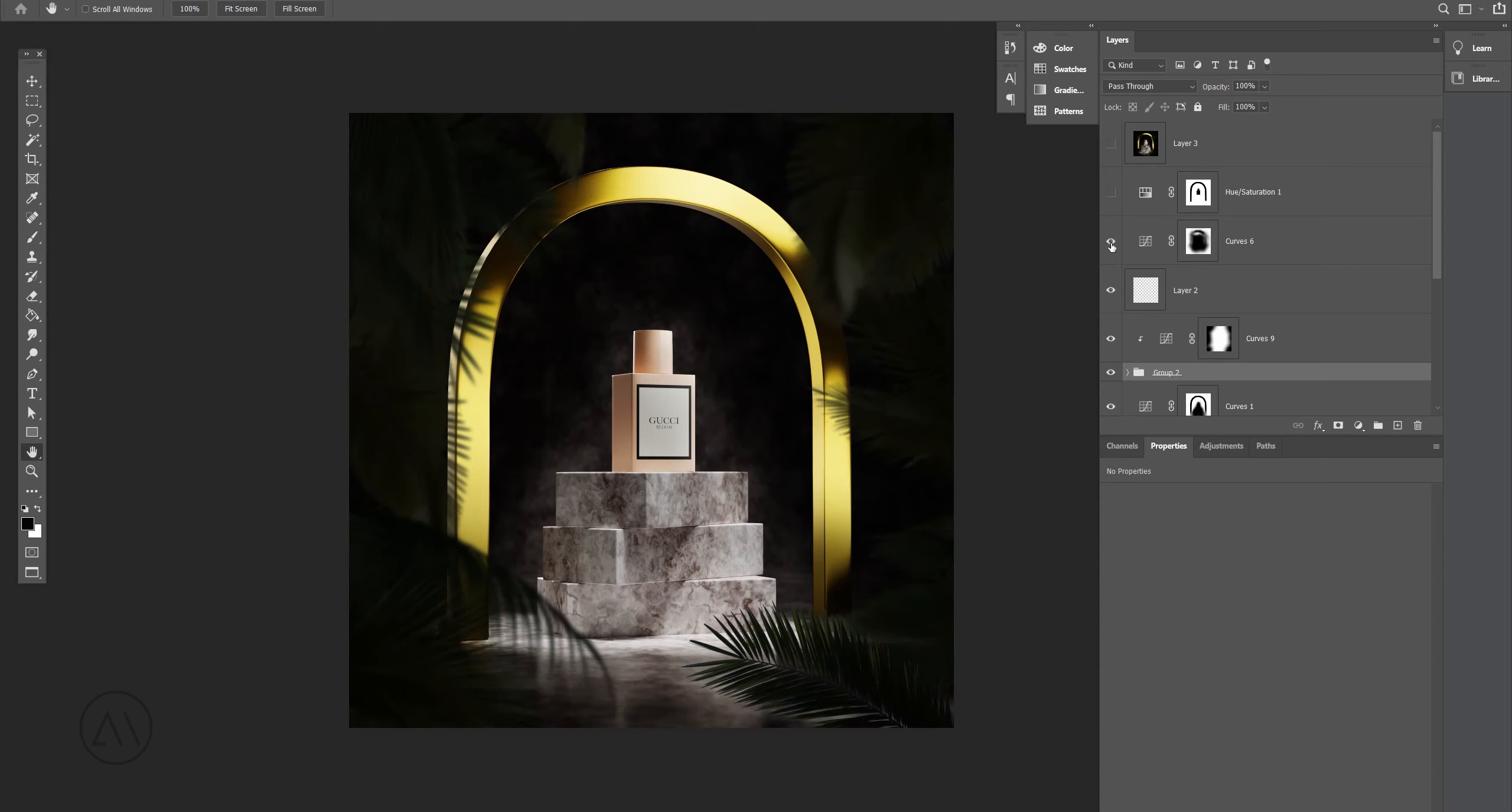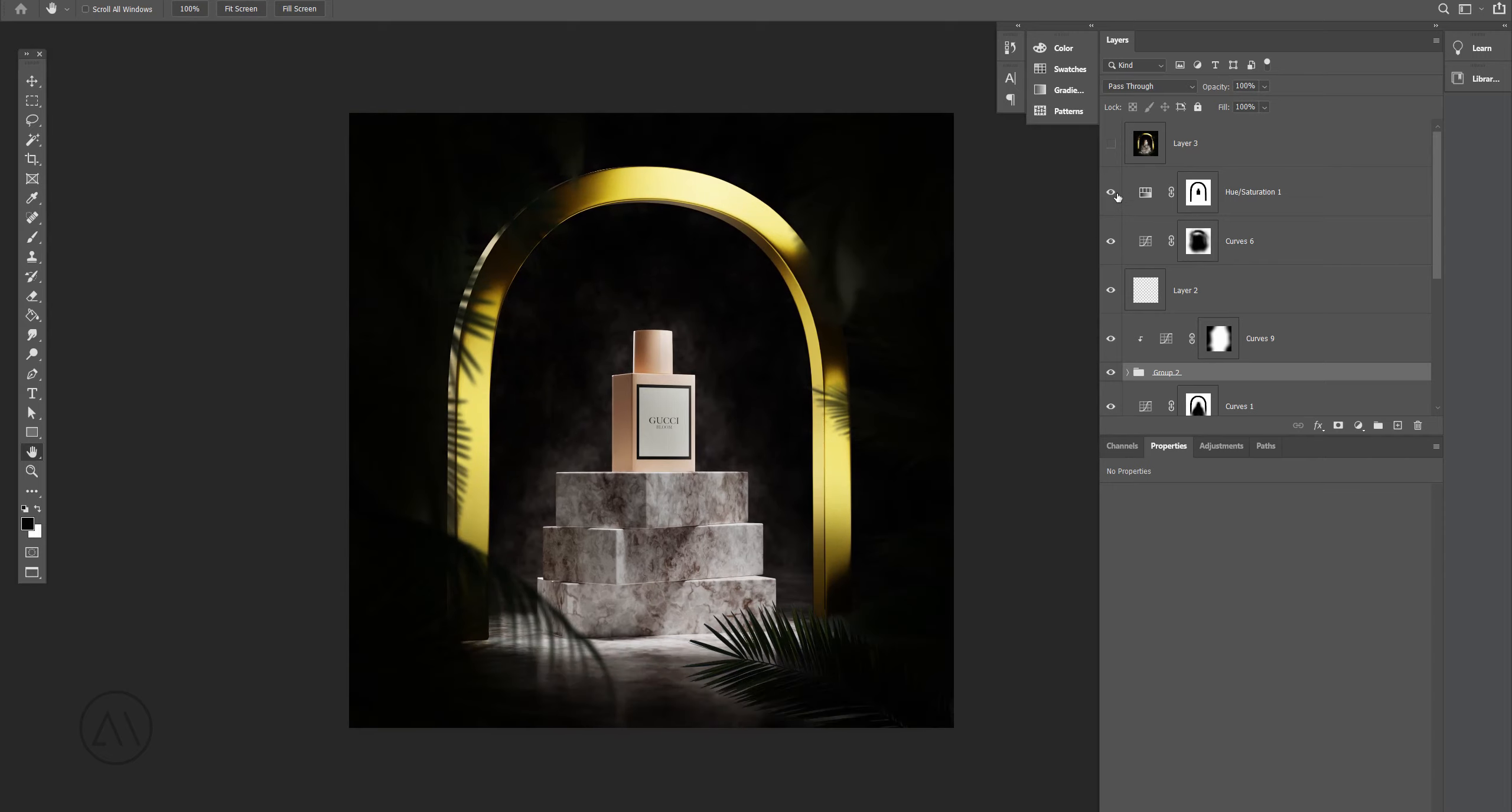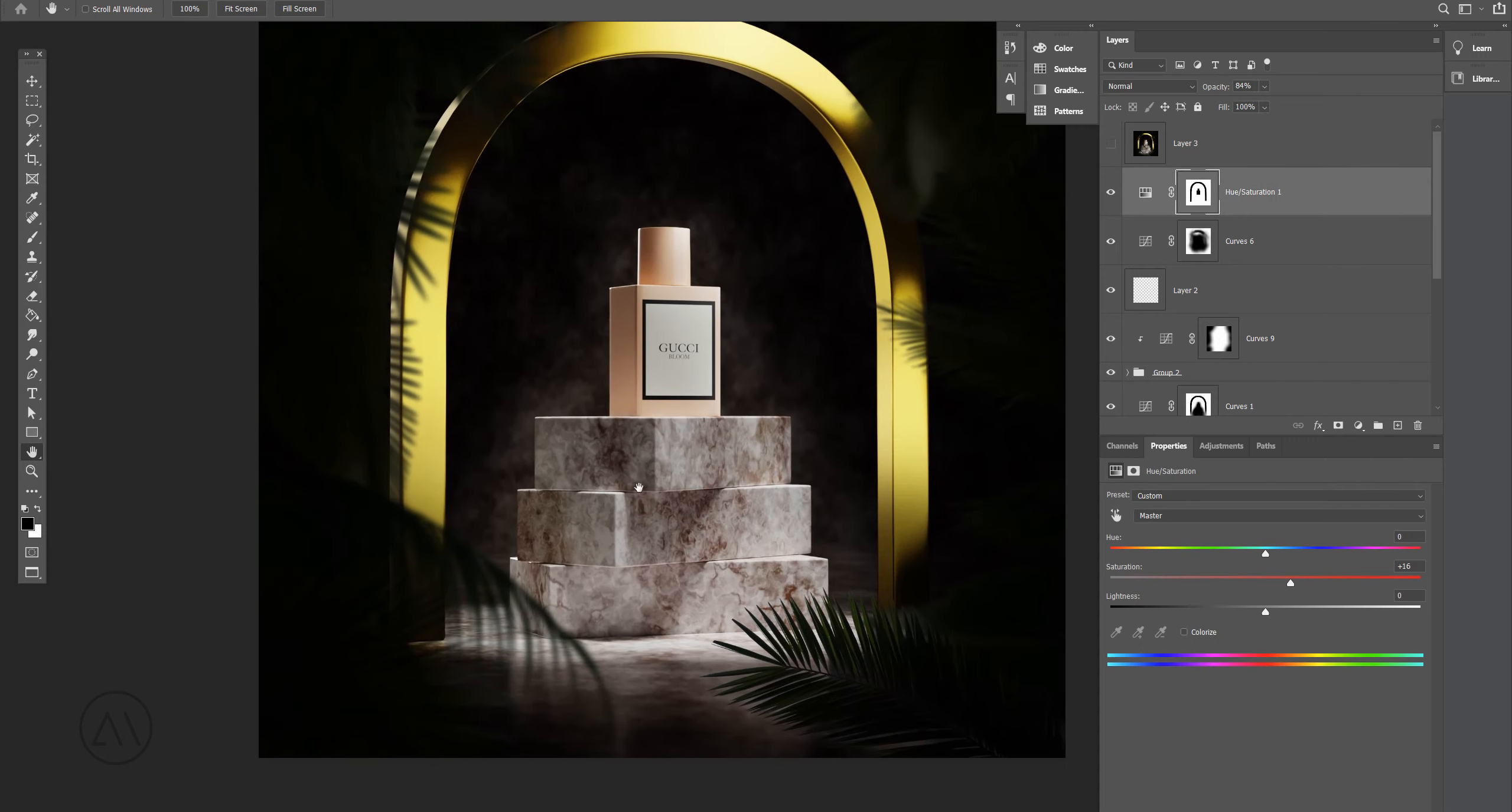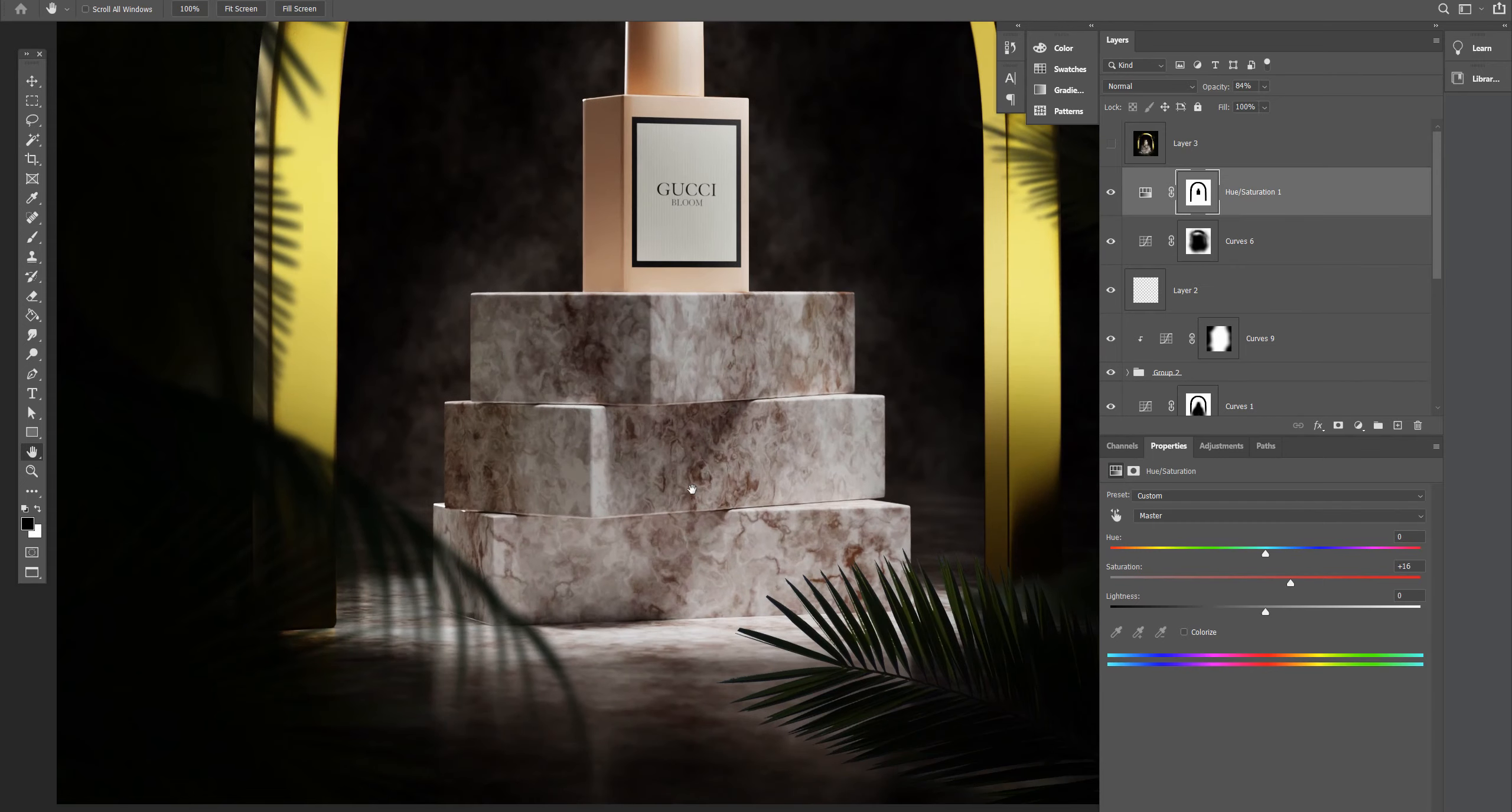Also added some vignette at the end. Here's before and after. And also increased slightly the saturation of the perfume and those cubes underneath it.